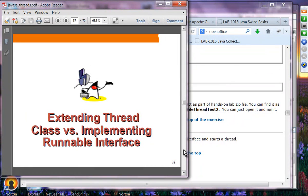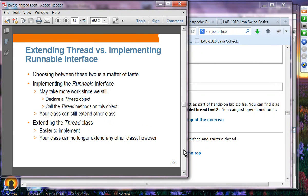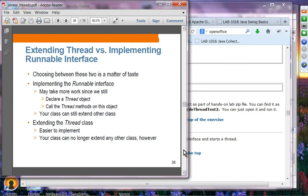Between the two schemes — extending Thread class versus implementing Runnable interface — which one should you use? Unless you have the constraint that the class already has a parent (in which case you must use Runnable), either one is fine. Between the two, there is not much difference.